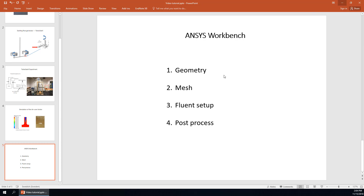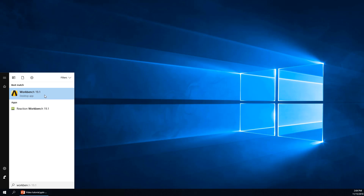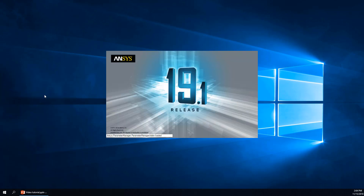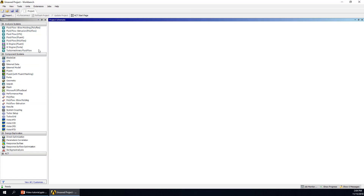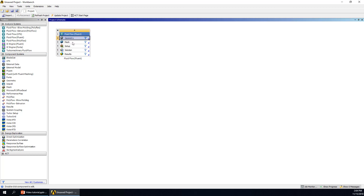First, we will go into this Workbench. We have Workbench version 19.1 — versions between 18 and 19.2 have no significant differences for this case. We will use Fluent. We can simply choose fluid flow Fluent and drag it here. Then we will have the geometry, mesh, setup, solution, and results. If you want to use geometry with different methods, you can also edit different steps one by one.